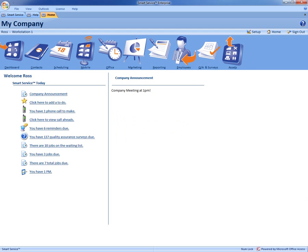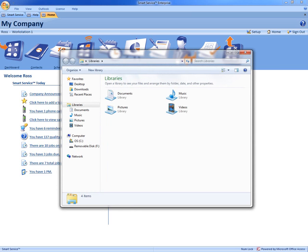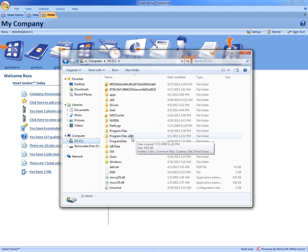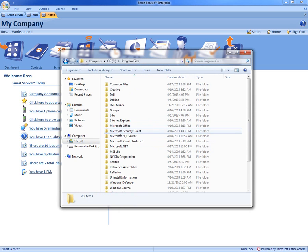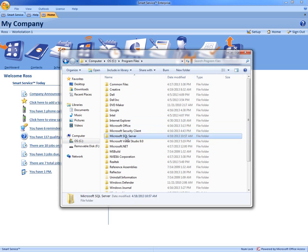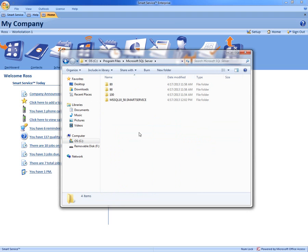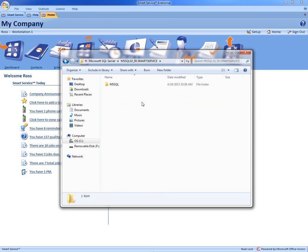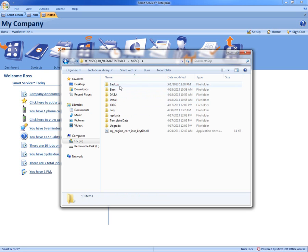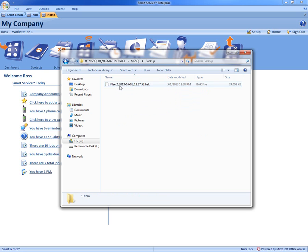So we're going to go to that file location. So again, that's underneath the C drive, Program Files, your Microsoft SQL Server, Smart Service, MS SQL, and Backup. Now this is where all your backups will go.